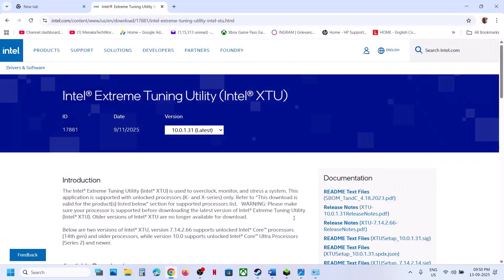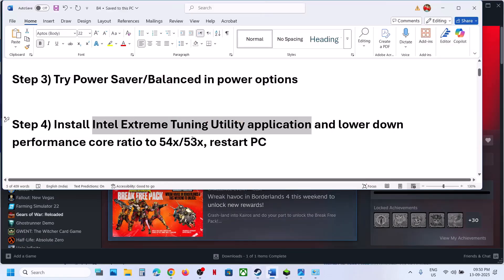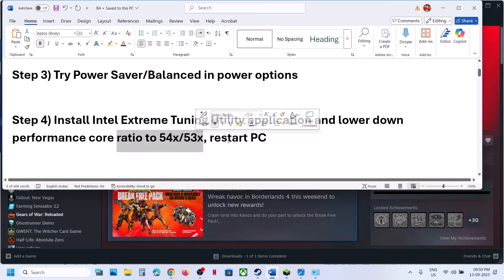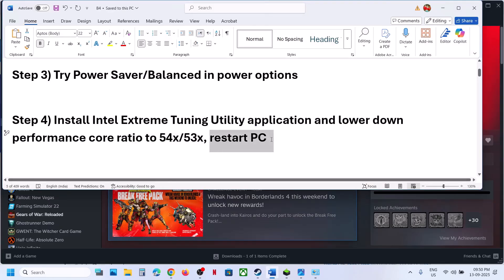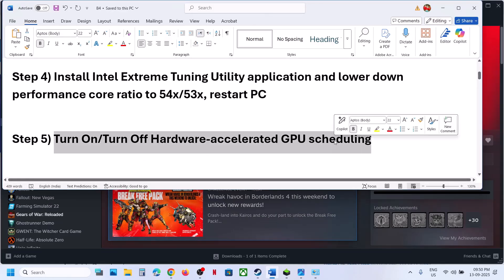Once you lower down the performance score ratio, restart the computer and then launch the game.